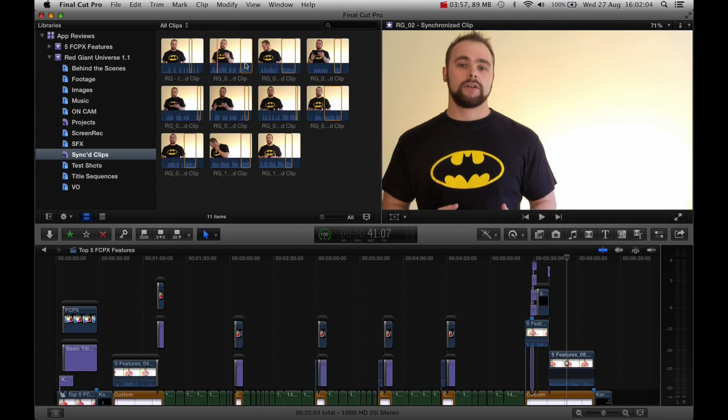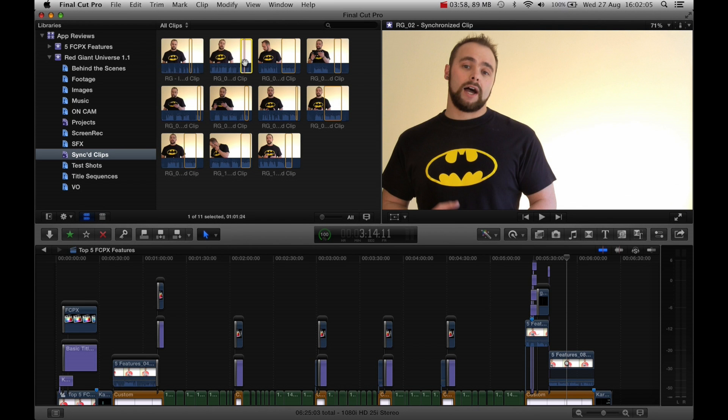I know what you're thinking. The zoom function isn't new. Idiot. Yes, you're right. Not the idiot part. I'm talking about the zoom function in the browser.